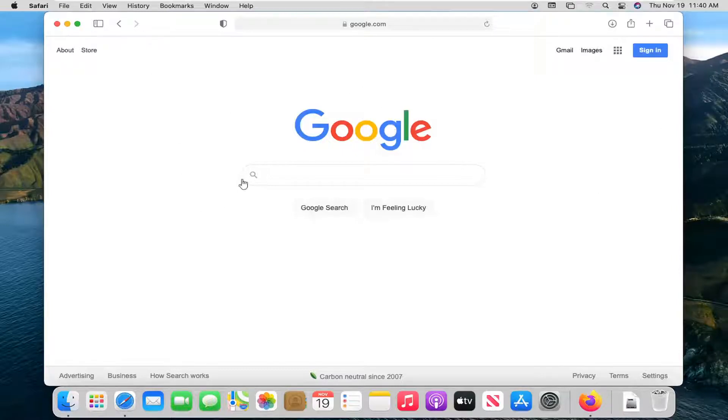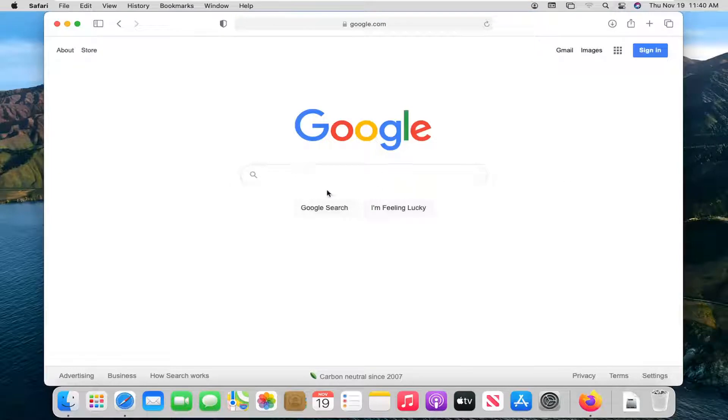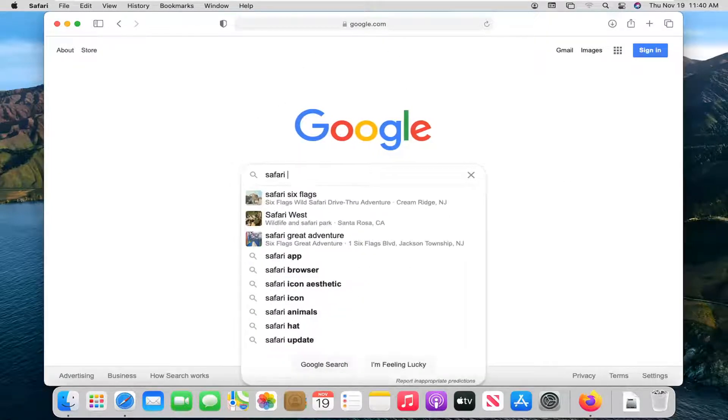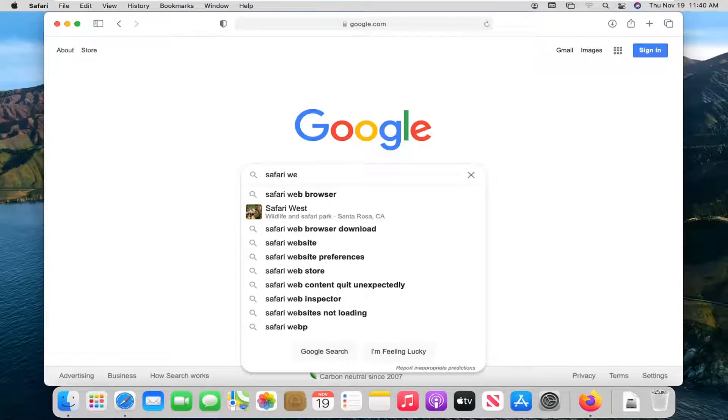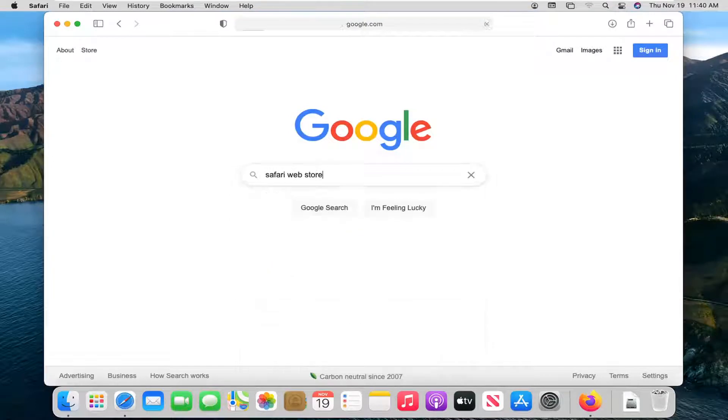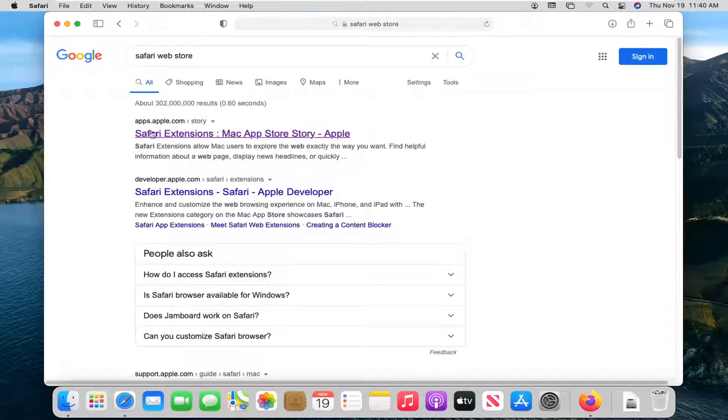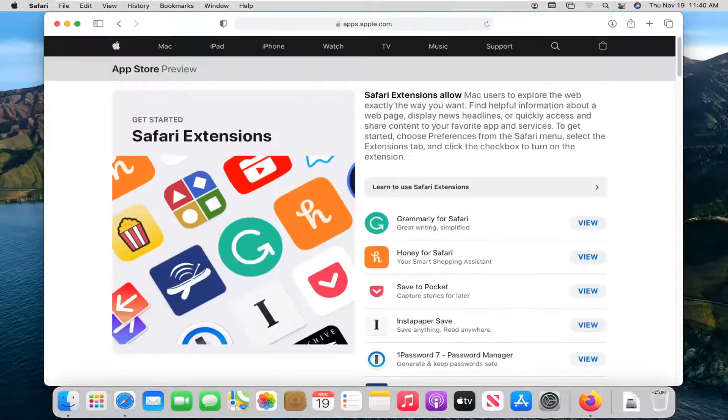The first thing you want to do is open up the Safari web browser. In the search bar or address bar, you want to type in Safari web store. One of the best matches should say apps.apple.com. Go ahead and left click on that.